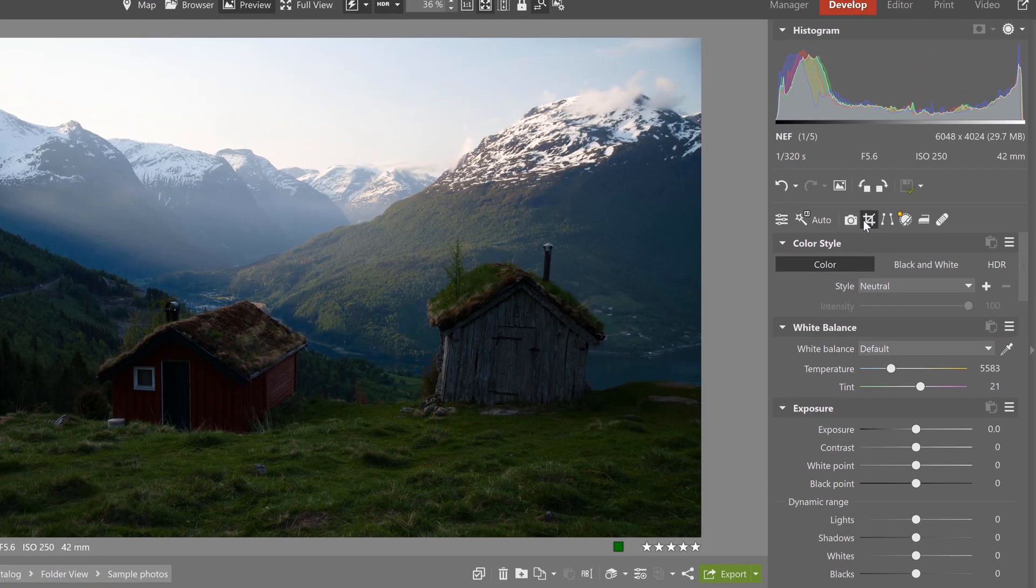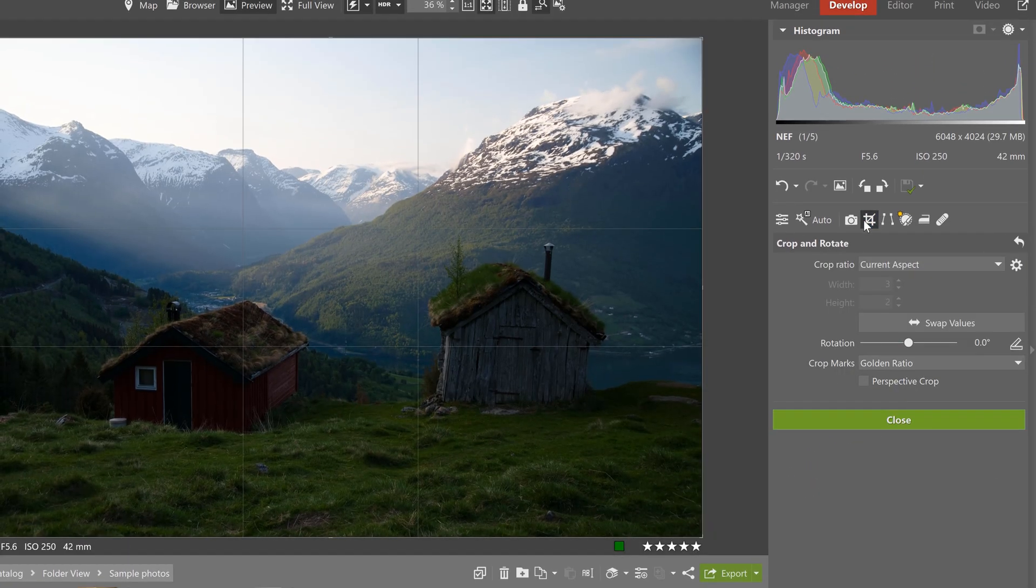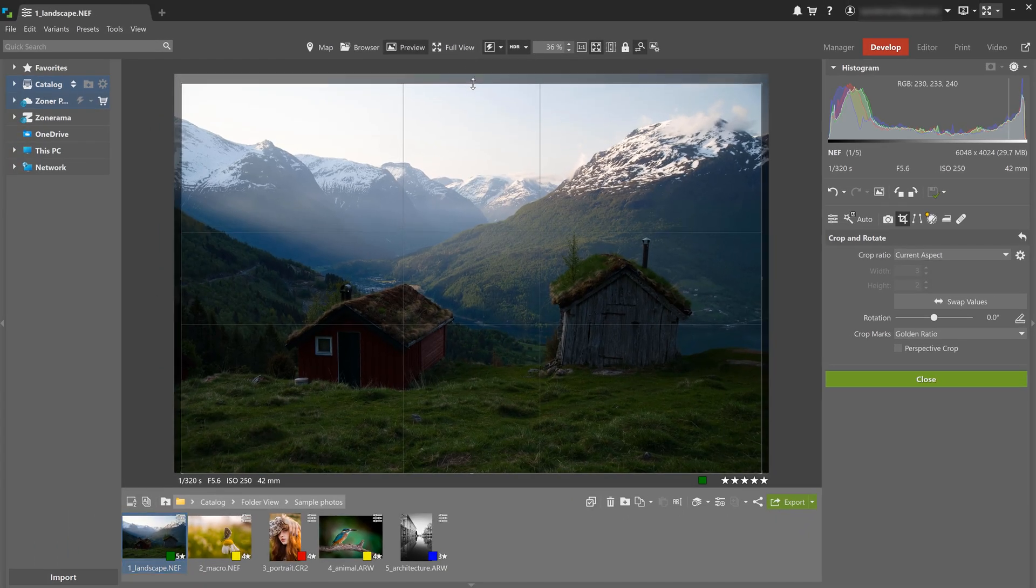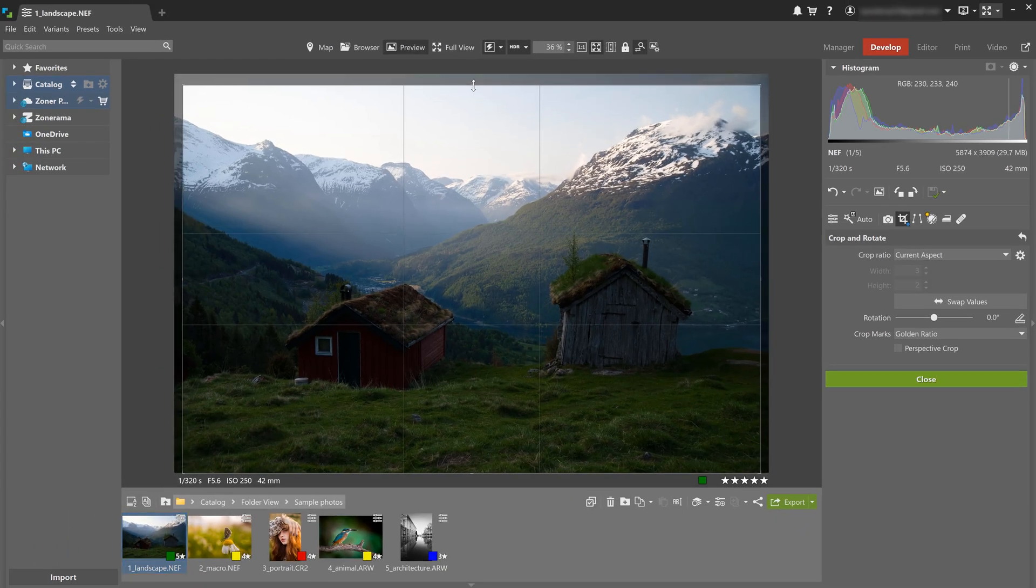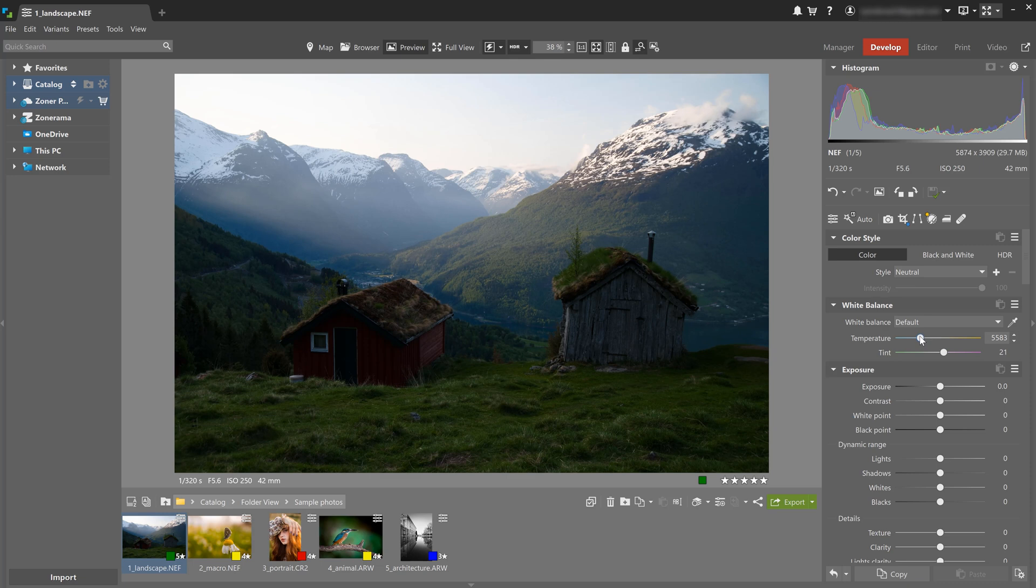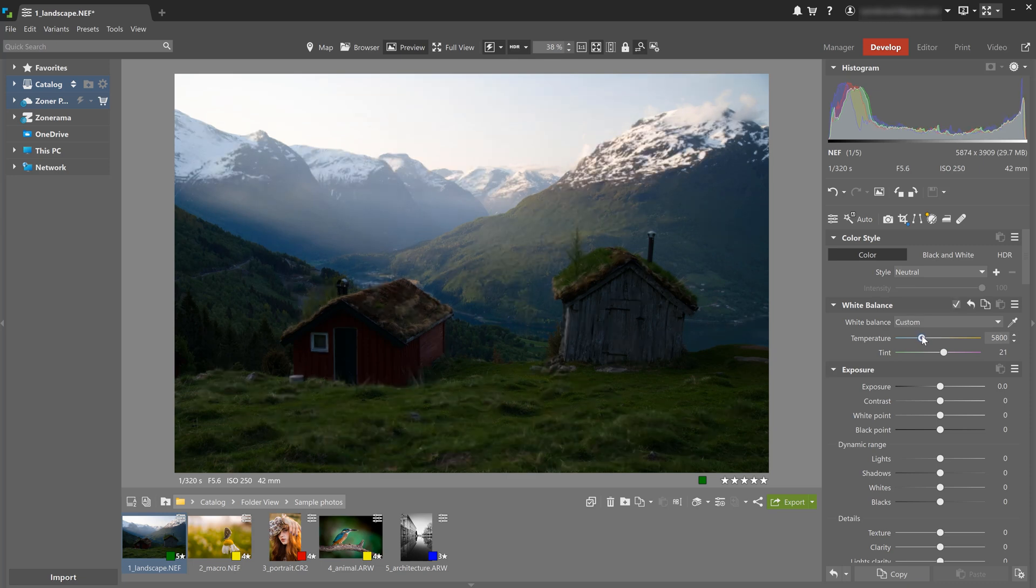Most of the time, the first thing you want to do is crop the photo and adjust the composition. Use the temperature slider to correct color balance and adjust the photo to warmer or cooler tones.